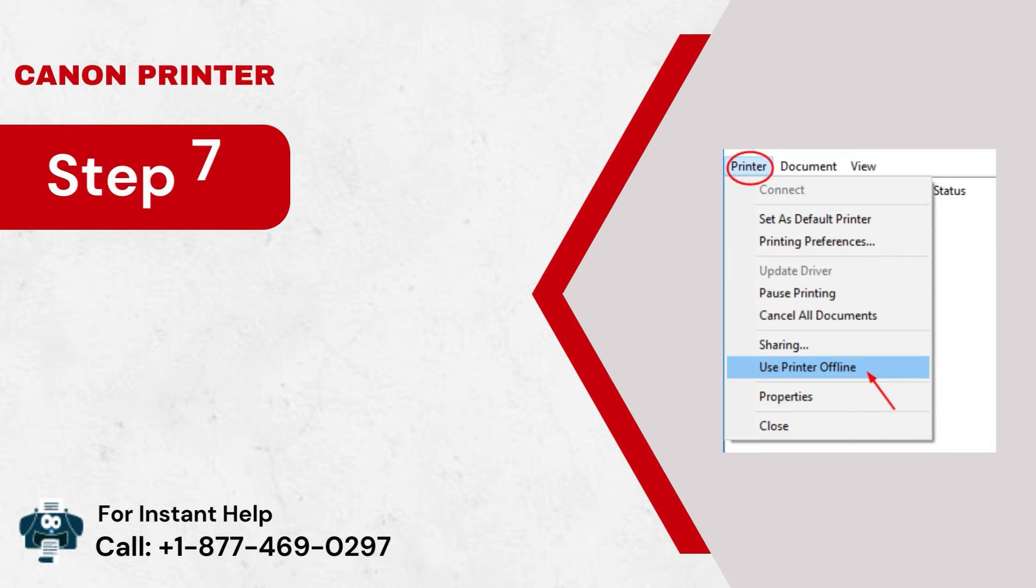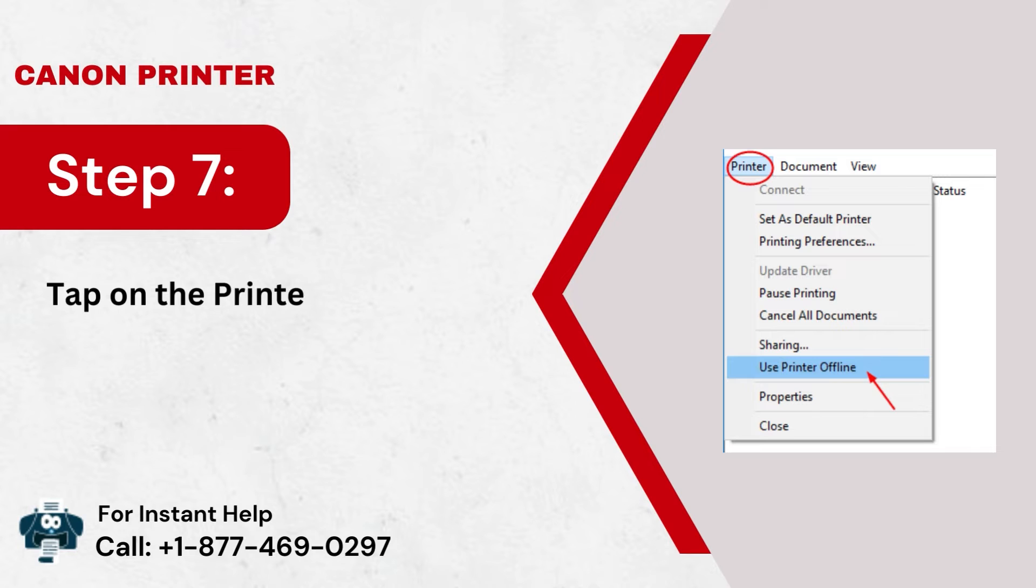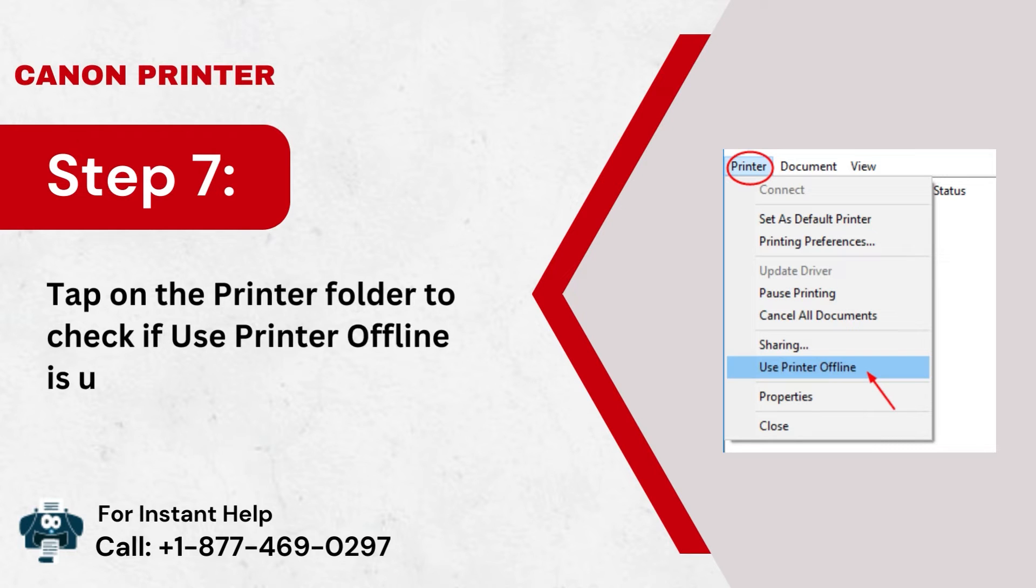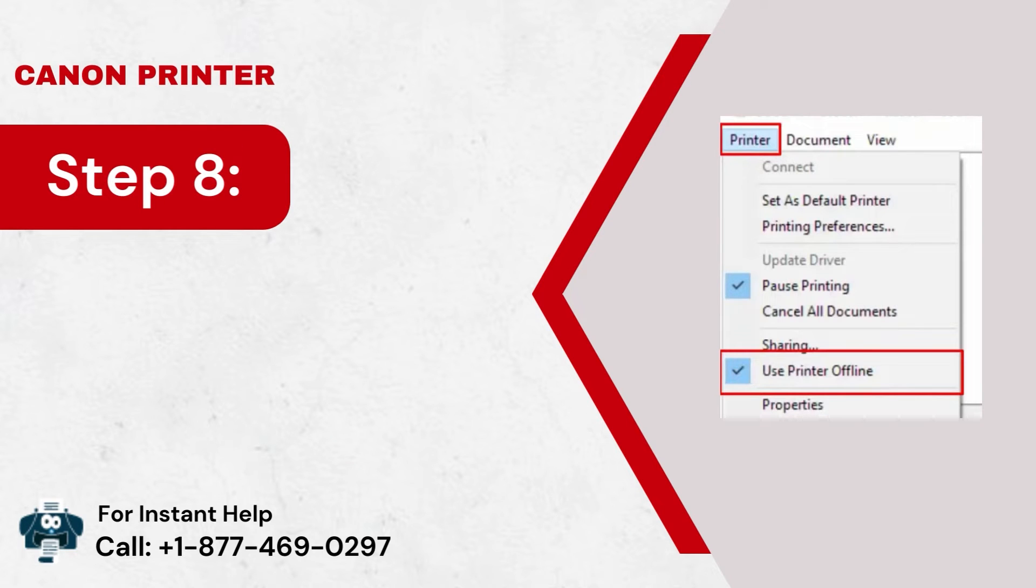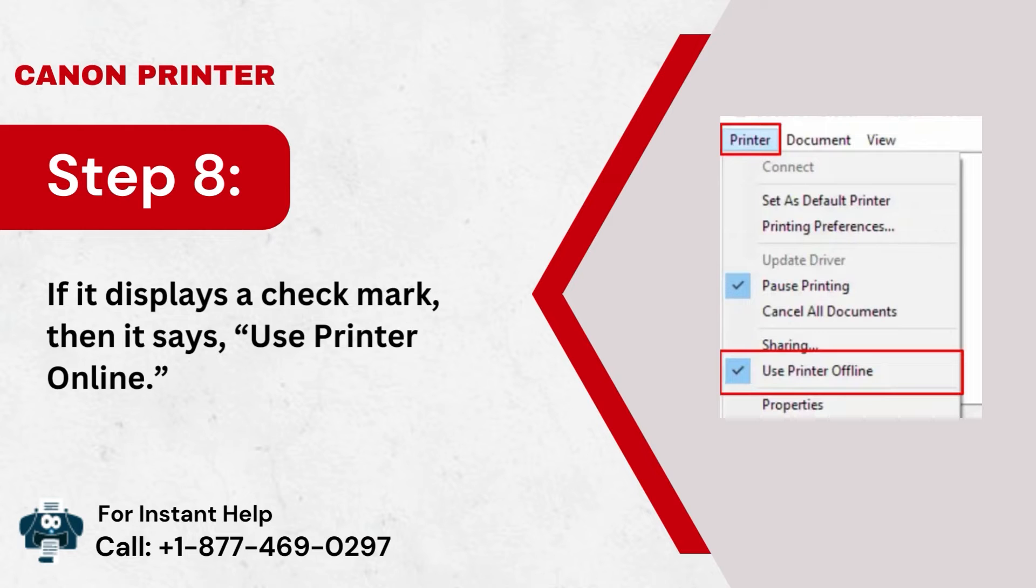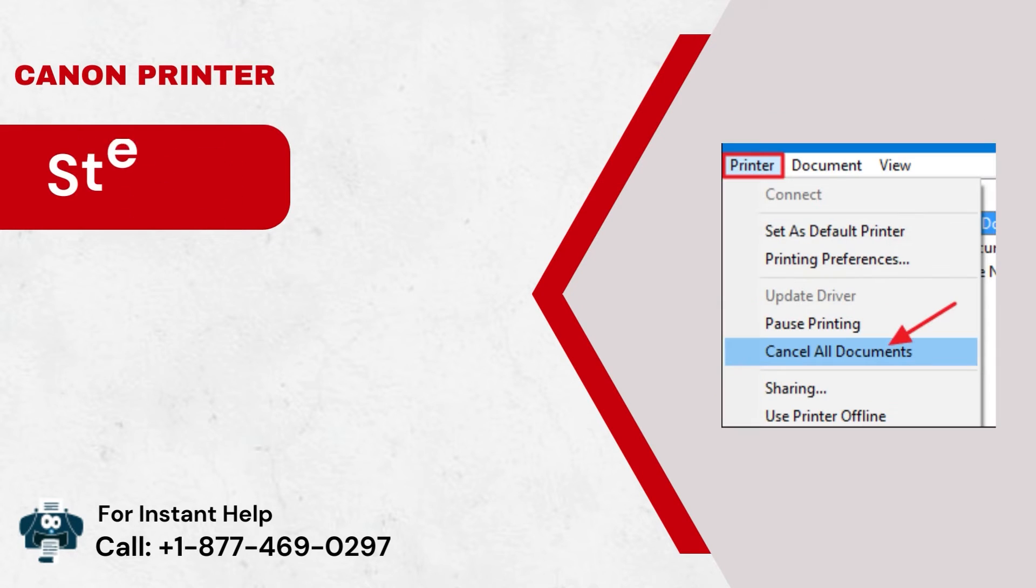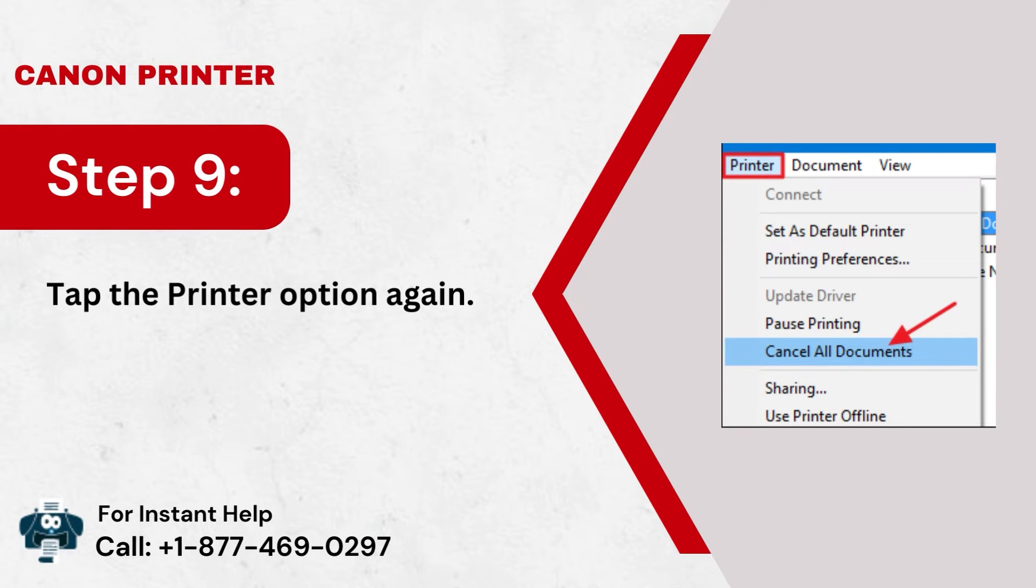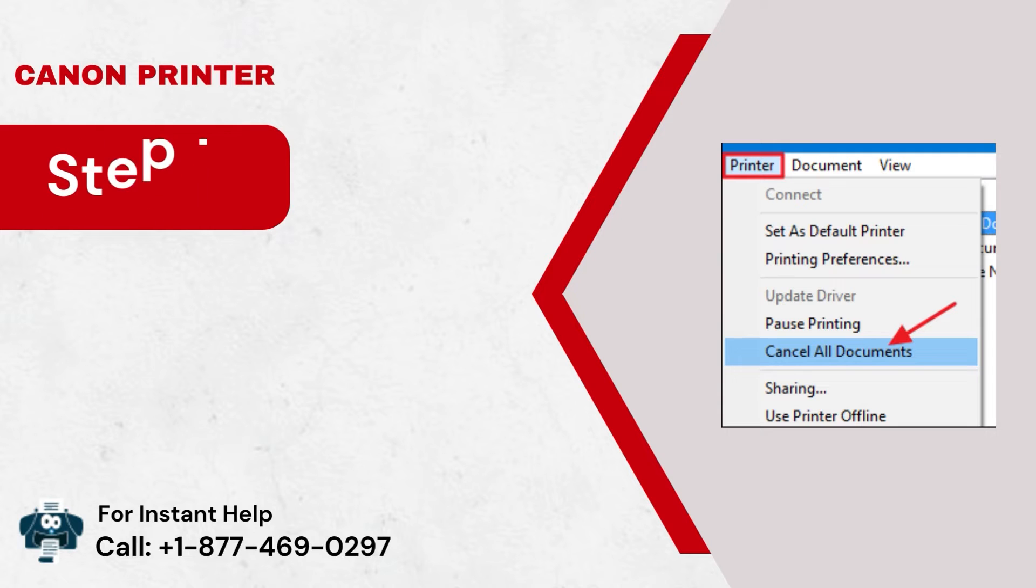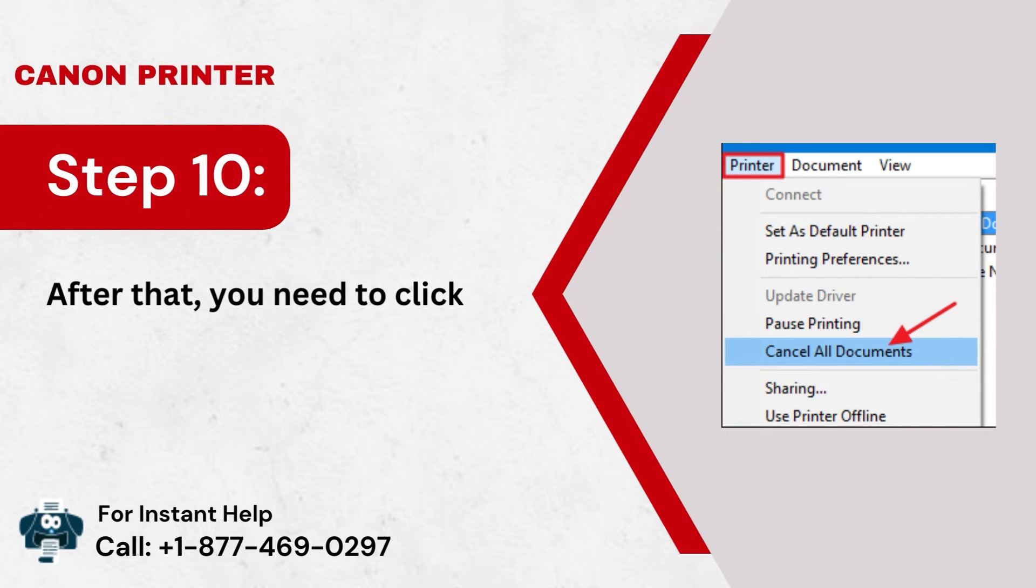Step 7: Tap on the Printer folder to check if Use Printer Offline is unchecked. Step 8: If it displays a check mark, then it says Use Printer Online. Step 9: Tap the Printer option again. Step 10: After that, you need to click on Cancel All Documents.